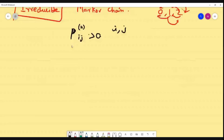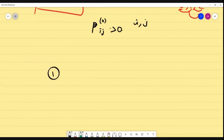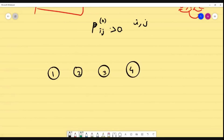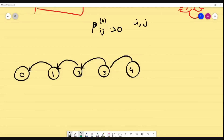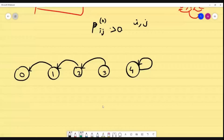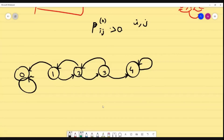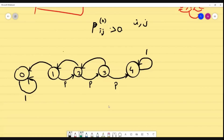I will explain with an example using a transition diagram. Suppose I take states 1, 2, 3, 4 with direction: 1 to 0, 2 to 1, 3 to 2. In the matrix they give weightage — suppose the weightage is 1 in some places and p in others, so the opposite direction is 1 minus p.